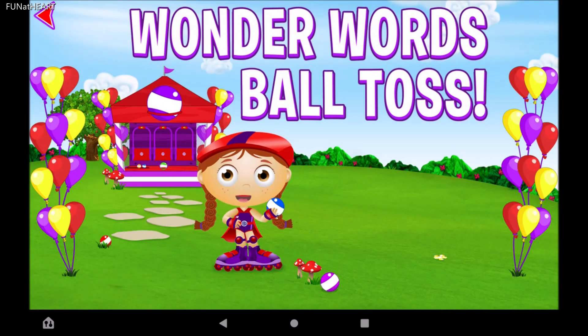Wonder Reds, Wonder Words Ball Toss. Come one, come all to my Wonder Words Ball Toss.